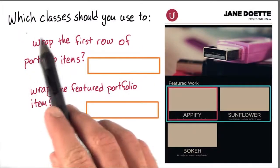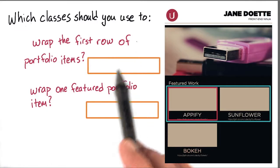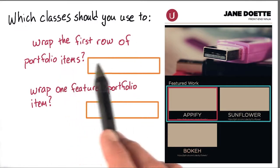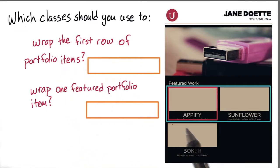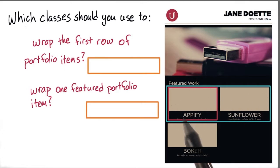Which classes should you use to wrap the first row of portfolio items? The first row would be like this, following the blue box around Appify and Sunflower.